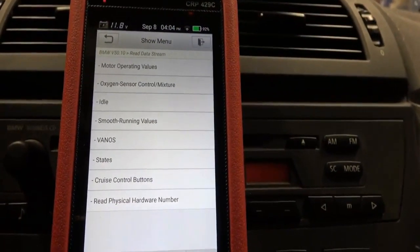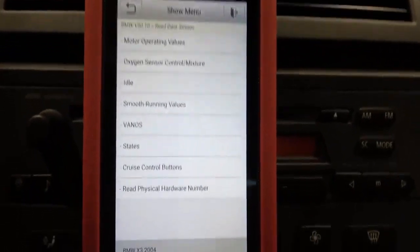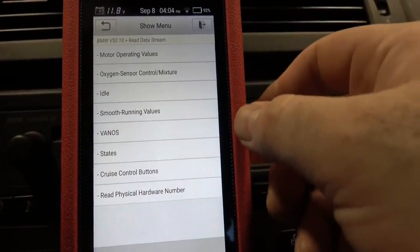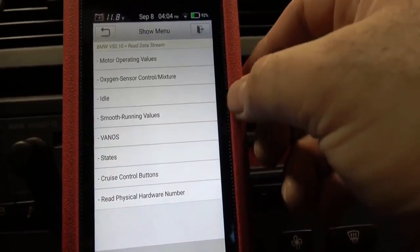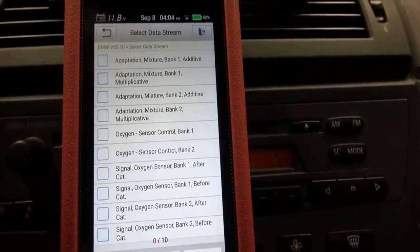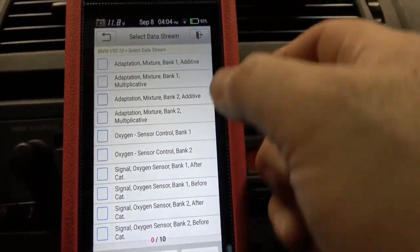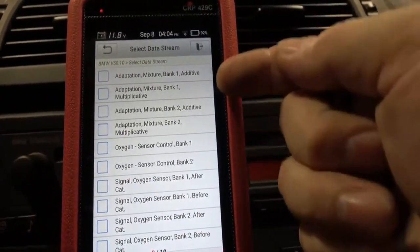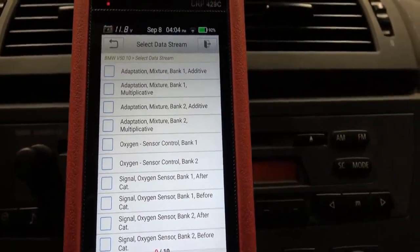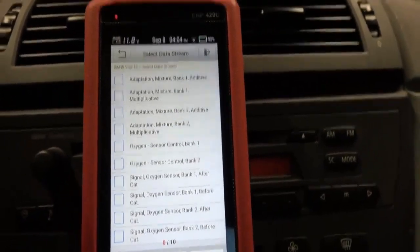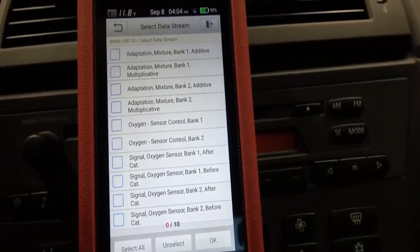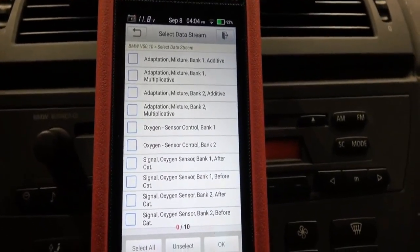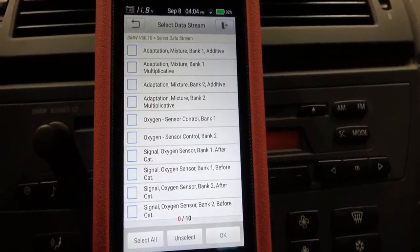Let's see what else we can do — read data stream here. You can see we've got all these different categories of inputs or PIDs that we can read. Under oxygen sensor control, we've got adaptation mixture bank one — additive and multiplicative. These are technically your fuel trims, the OEM fuel trims. But the thing is they're not going to be really helpful for diagnosing anything because they're not equivalent to generic OBD2 fuel trim percentages.